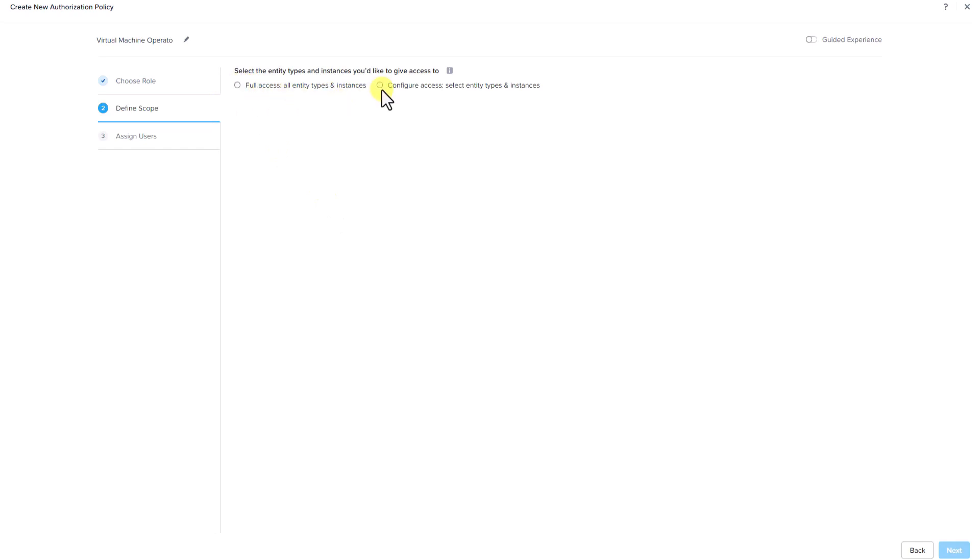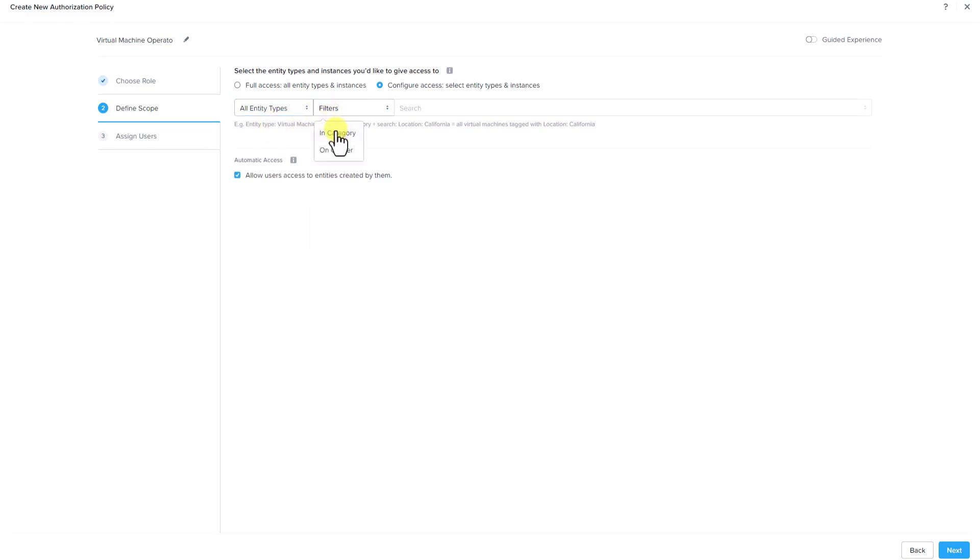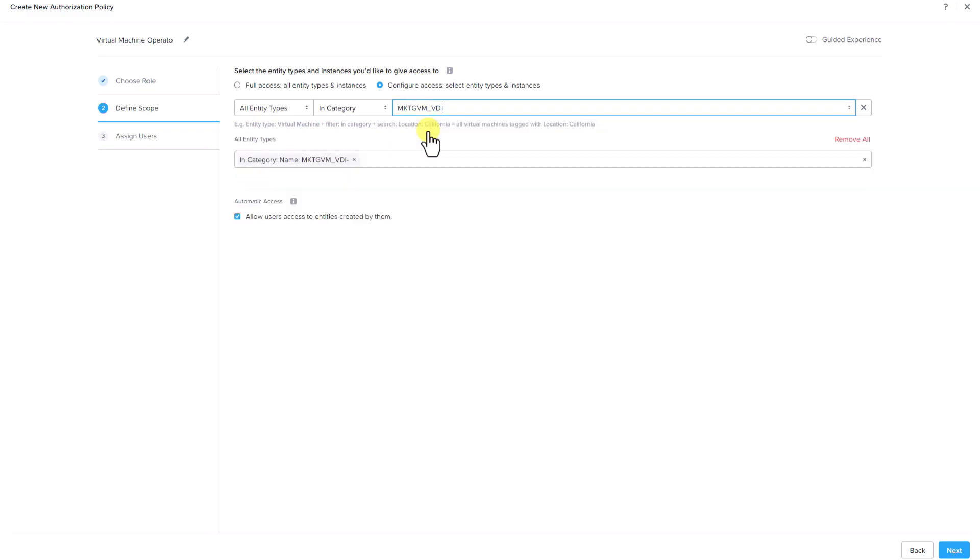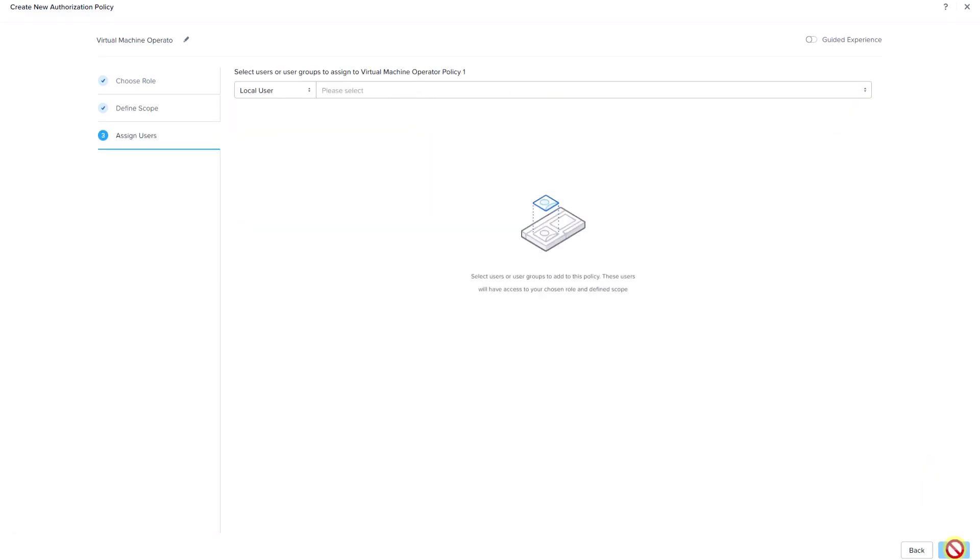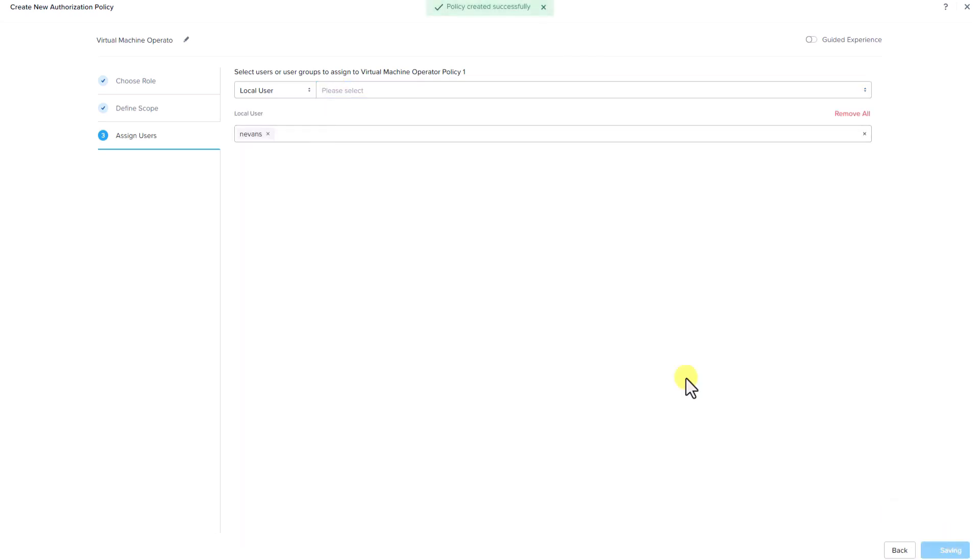In this example, let's select configure access, select entity types and instances, and in the entity type, let's select all entity types. In the filters, let's select in category. Let's filter by the desired category which is based on the VM naming convention. In this case, it is marketing-vm-vdi. Click next and let's add a local user to this authorization policy. In this example, we have added Nick Evans as the local user and click save. We can see that a policy is successfully created.